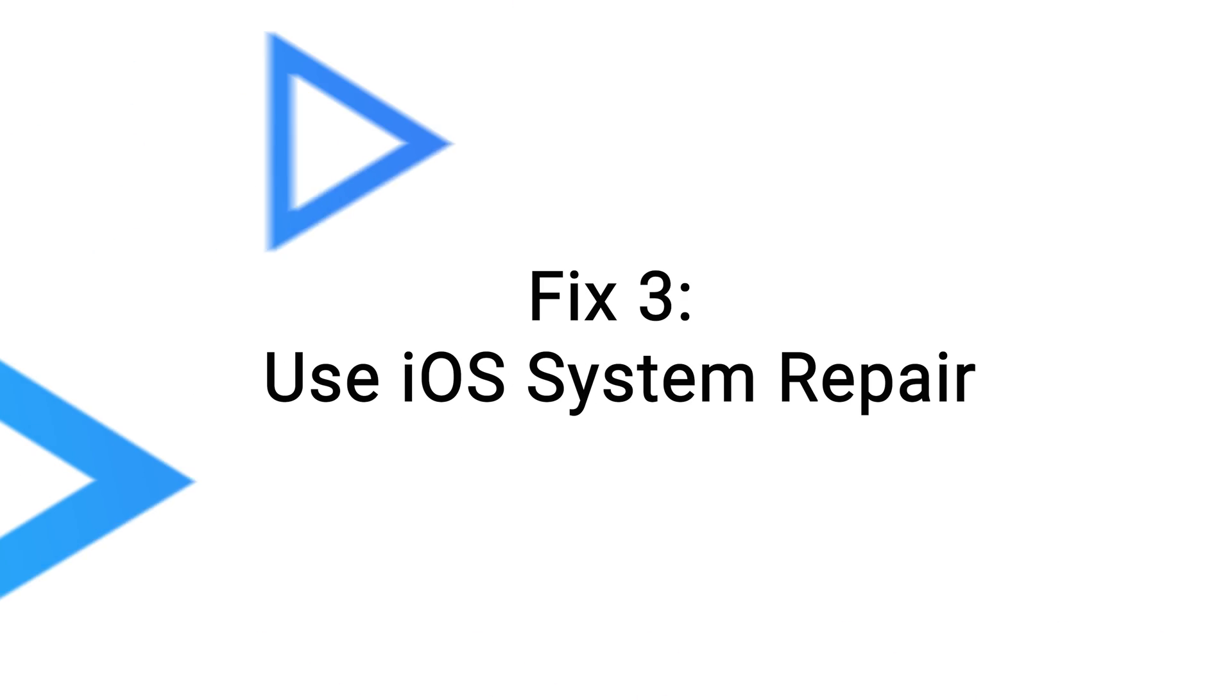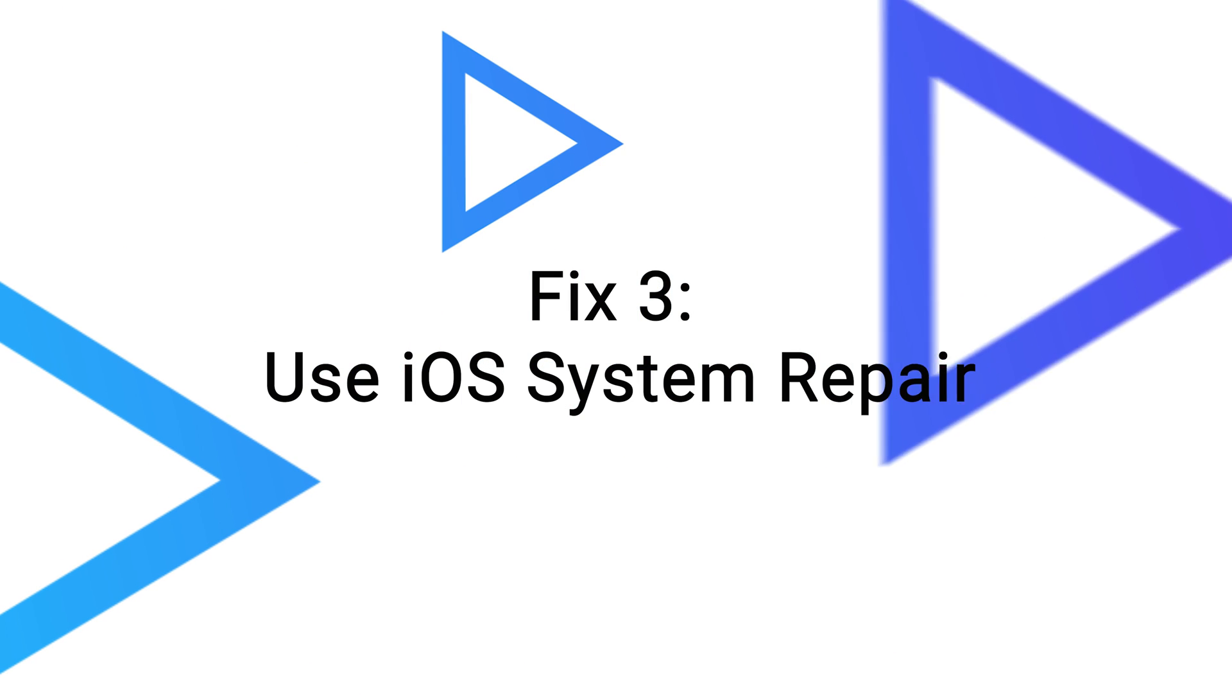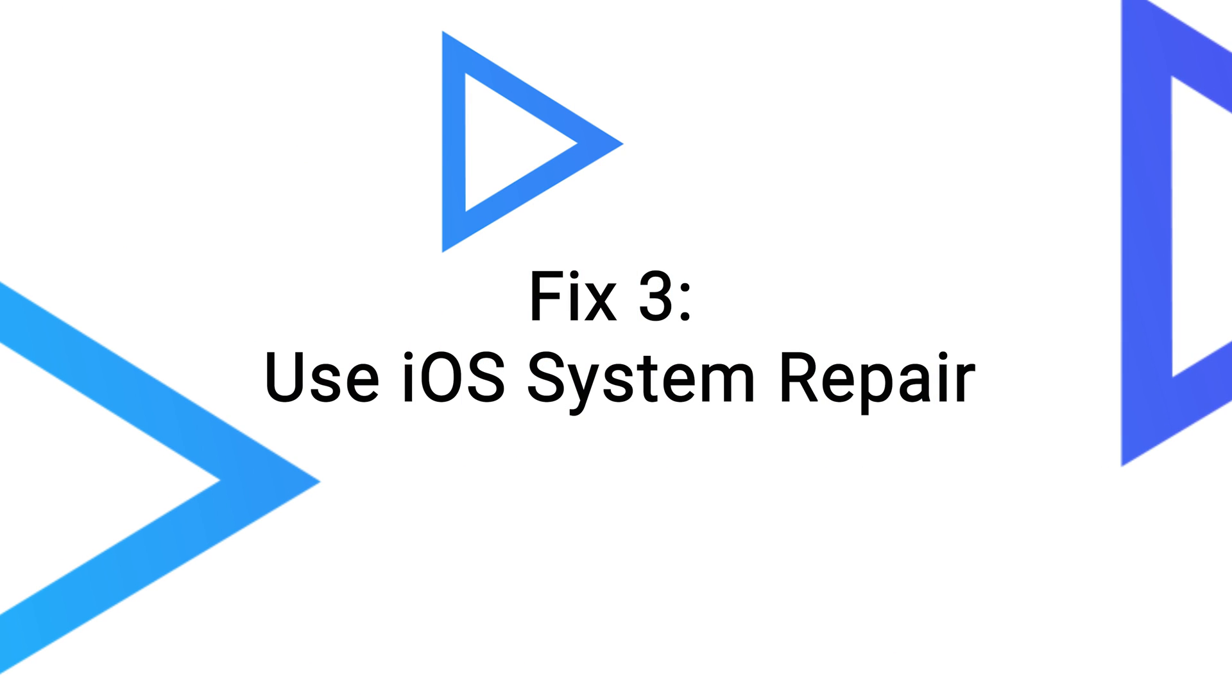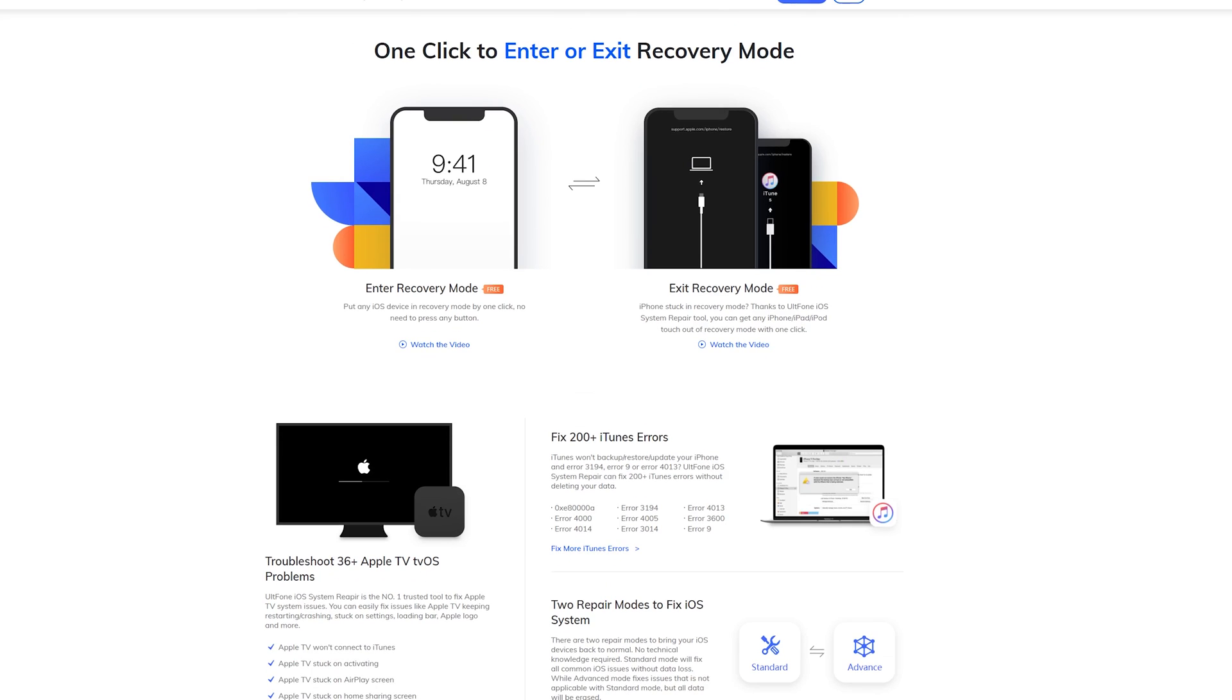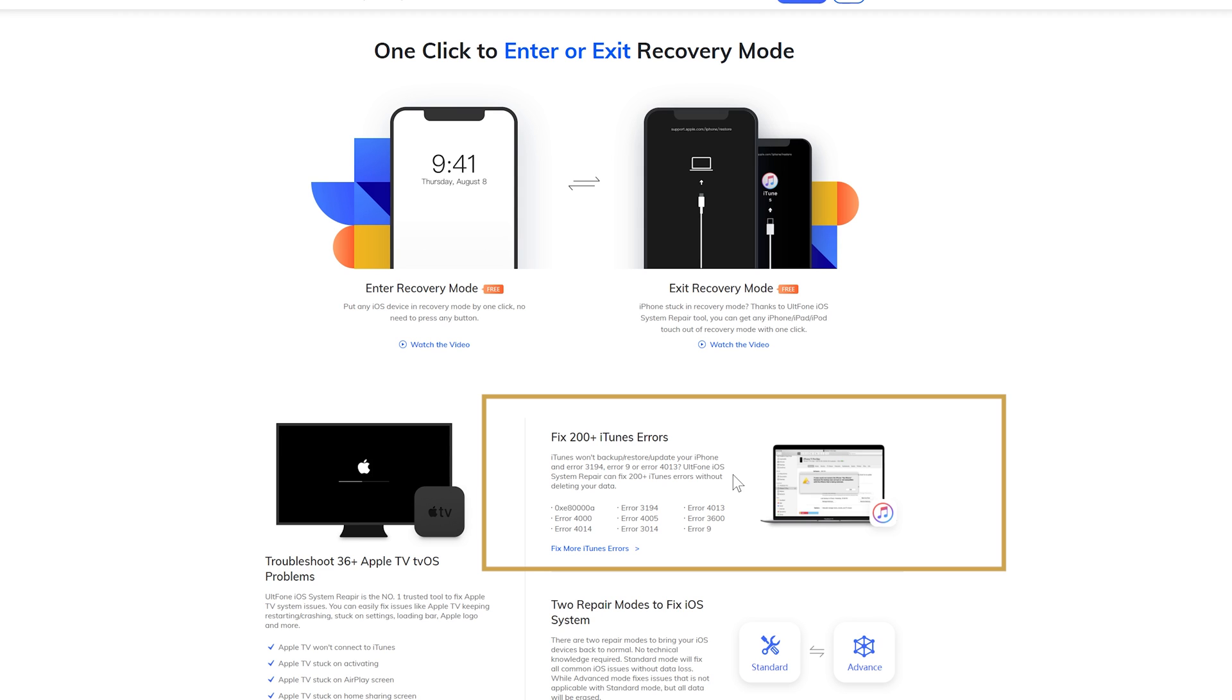Fix 3: Use iOS System Repair. UltFone iOS System Repair tool will repair more than 200 iTunes issues without data loss, including iTunes error codes. And the whole process will be just a few clicks. You can find the link in the description below if you'd like to download it.